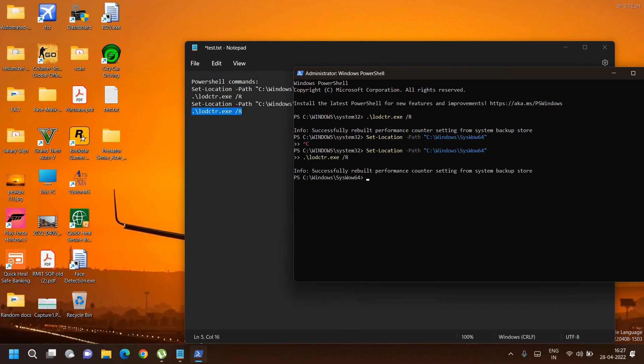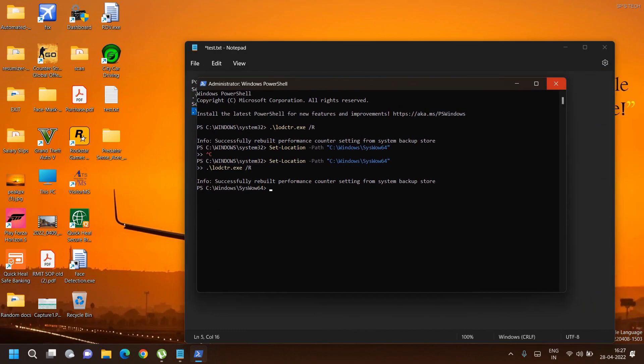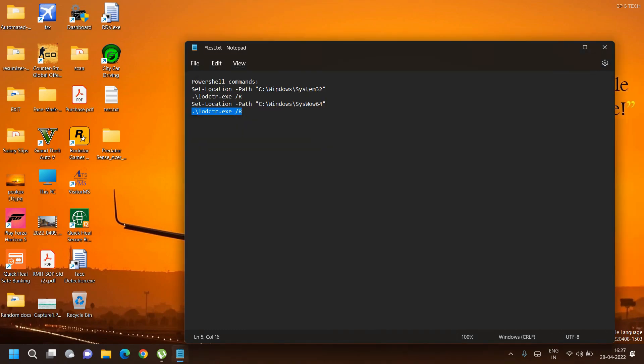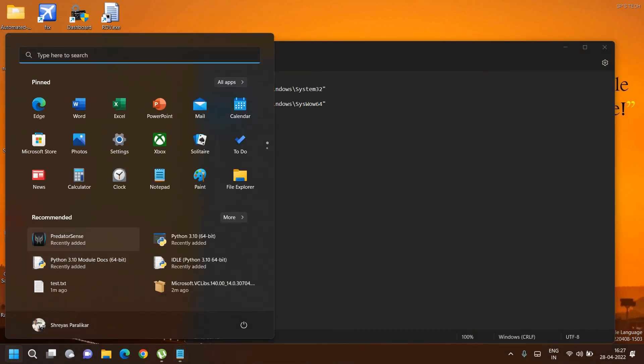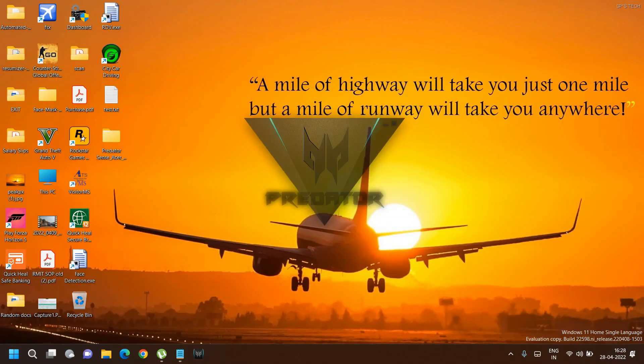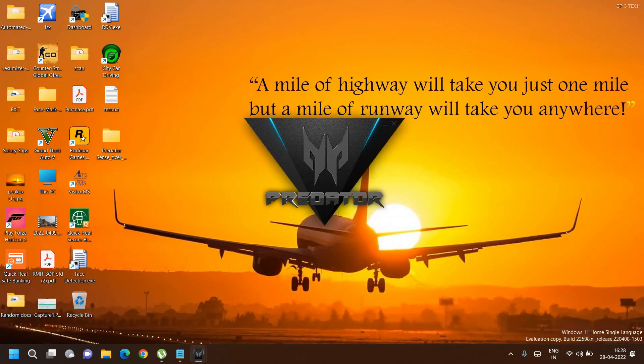When starting PredatorSense for the first time, I recommend starting it with admin rights. This is the home page for PredatorSense.